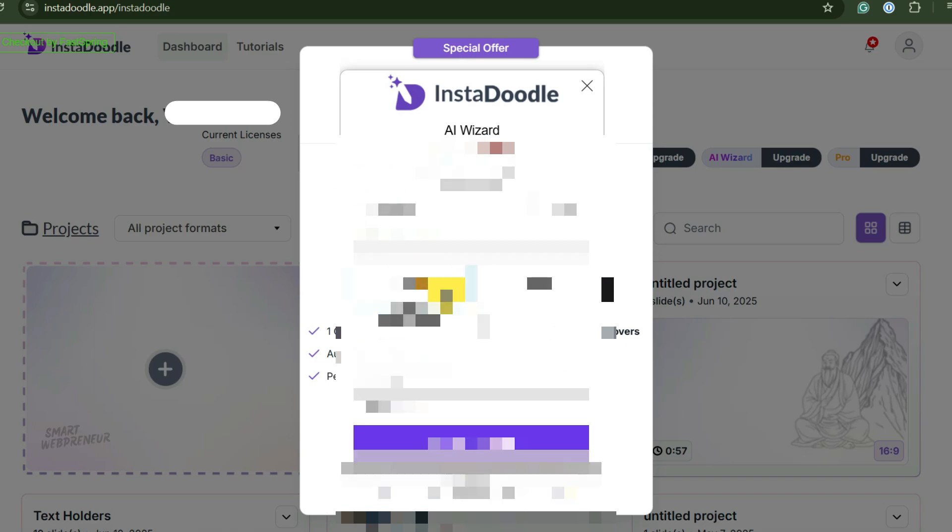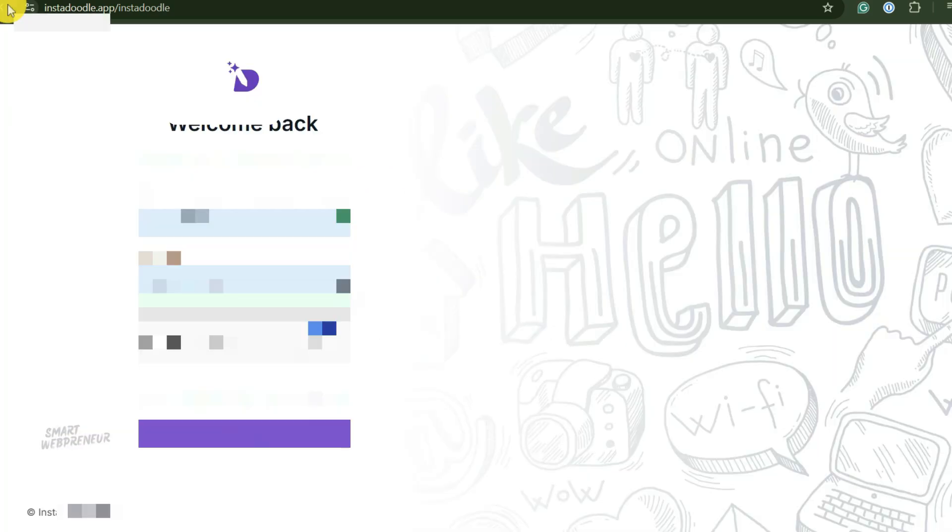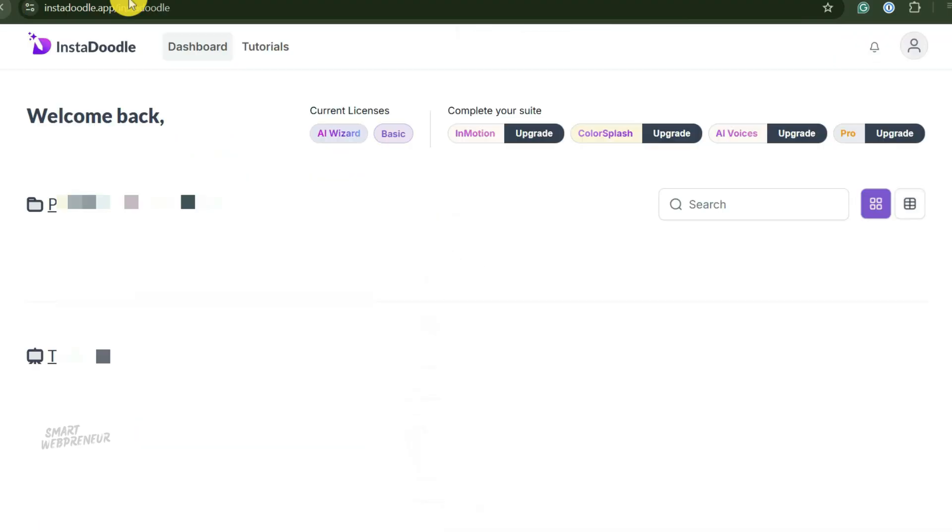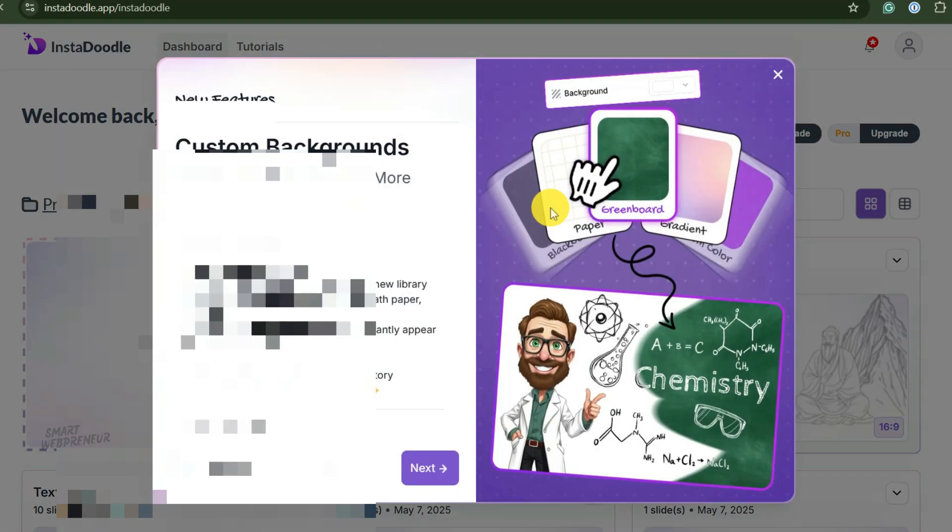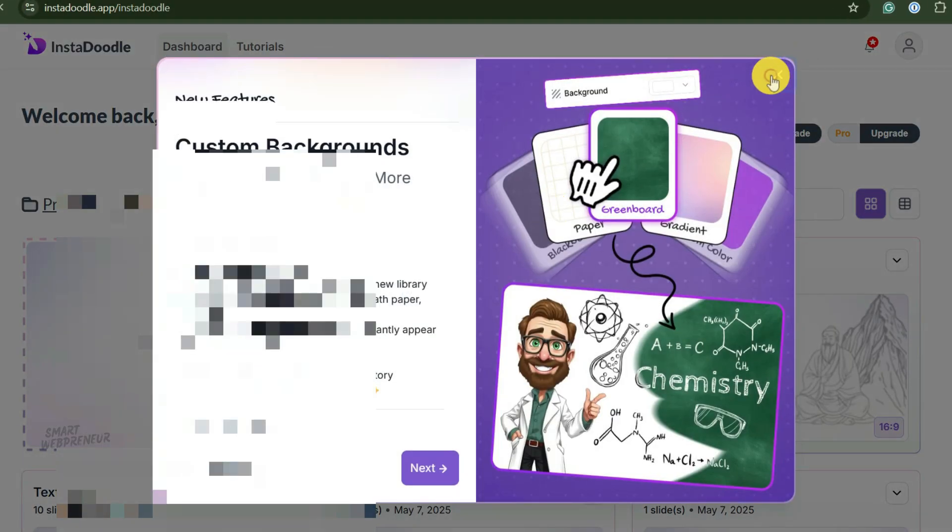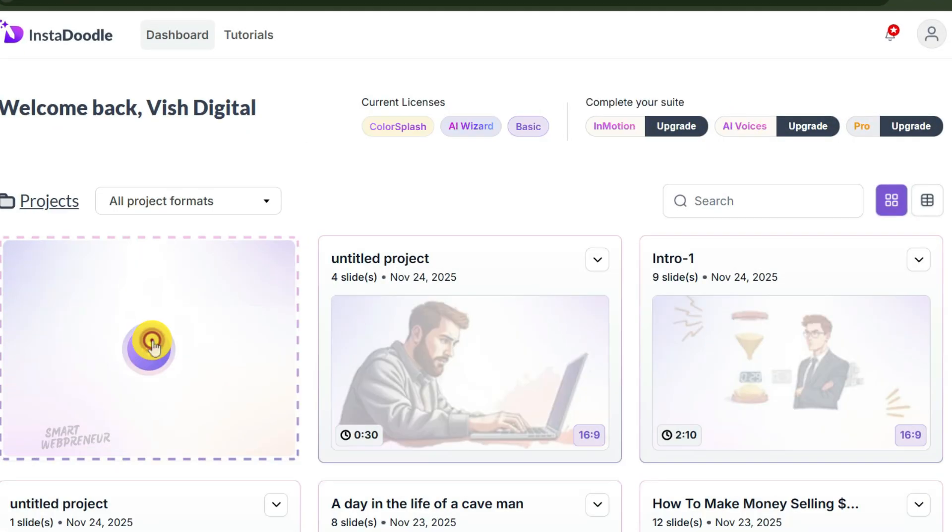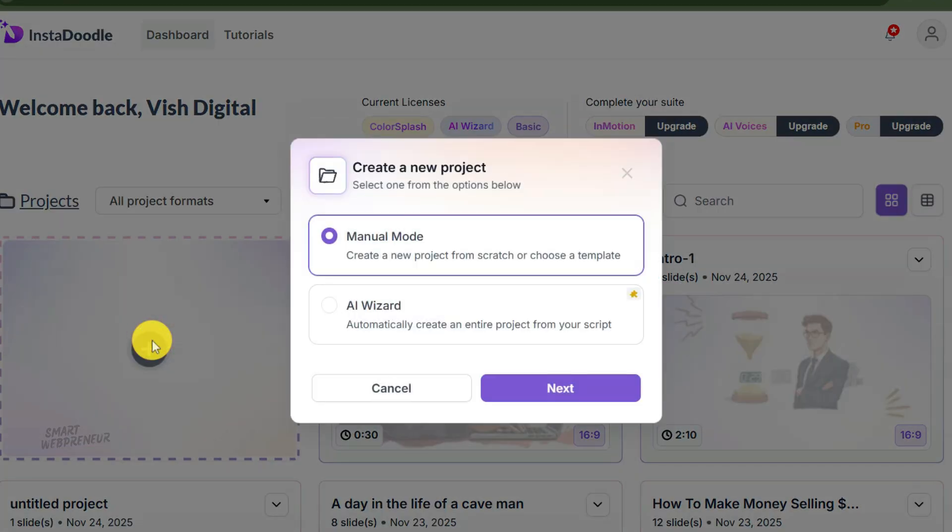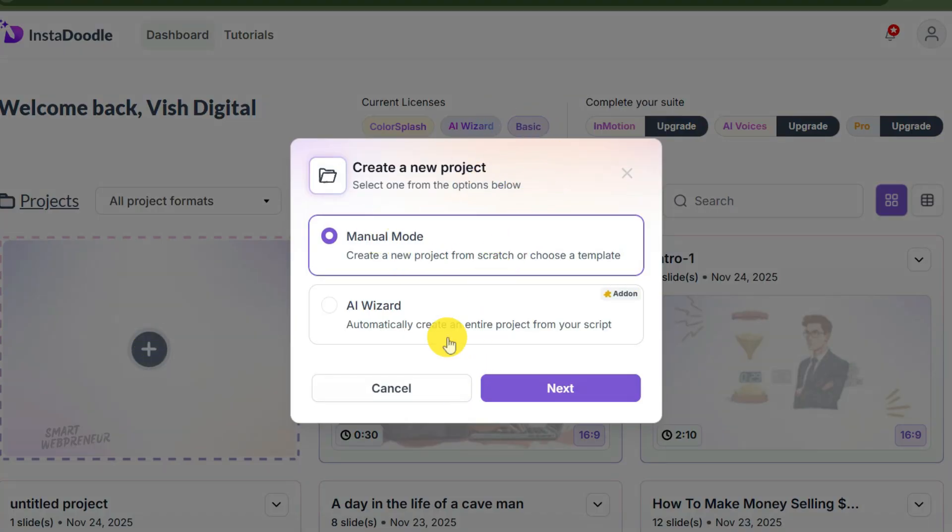Before we touch the software, you need to understand why. If you don't understand the strategy, the tool is useless. When you log in, you'll see your project hub. Click on this plus icon to get started. Now there are two ways to begin.